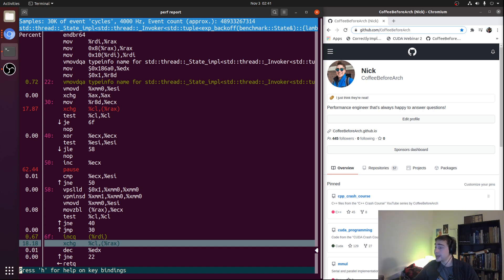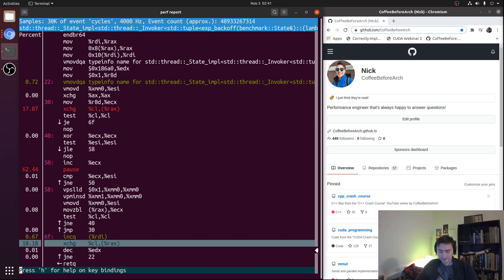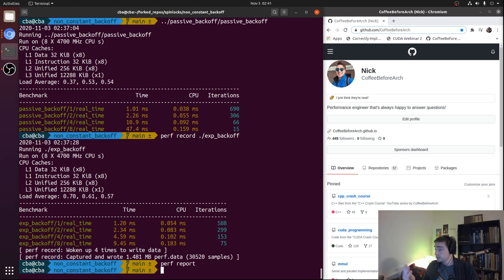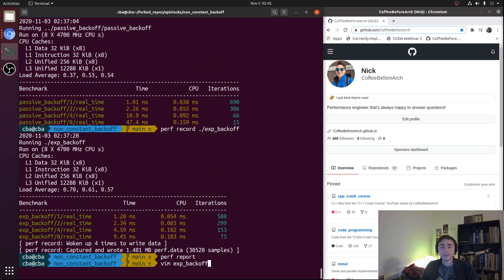So that's our exponential backoff. The assembly is a bit more complex than before, but fundamentally the ideas are very similar. Exponential backoff is used in a number of different areas, especially in networking. Now let's try random backoff for fun.